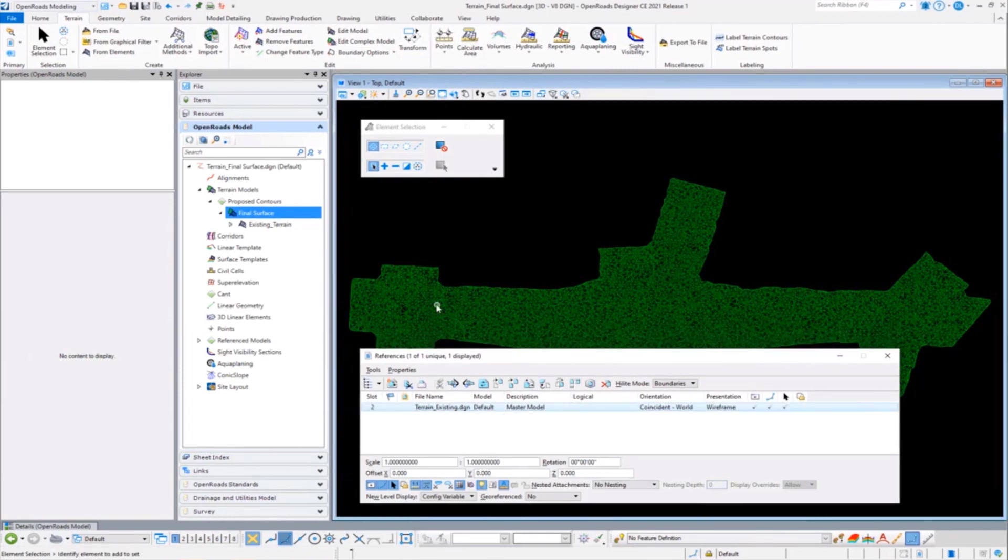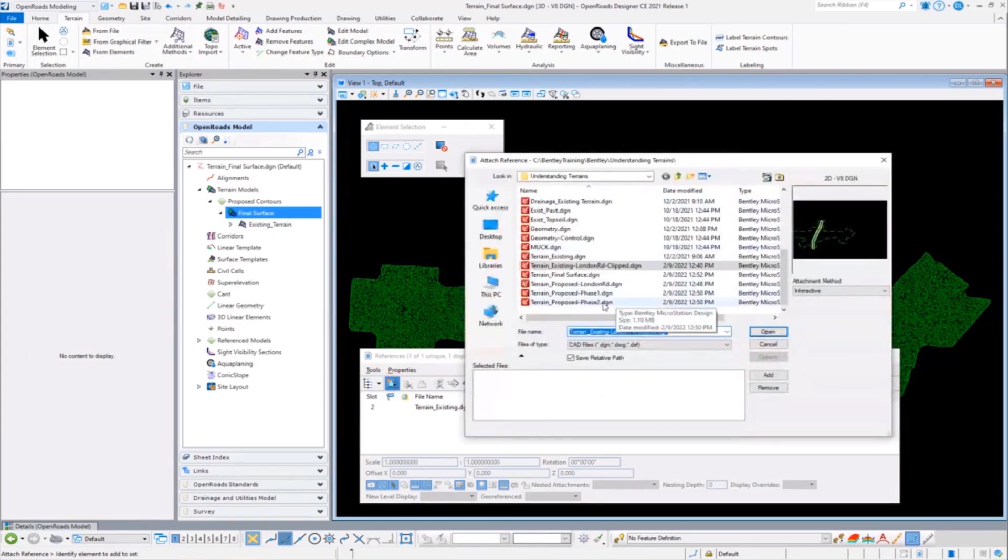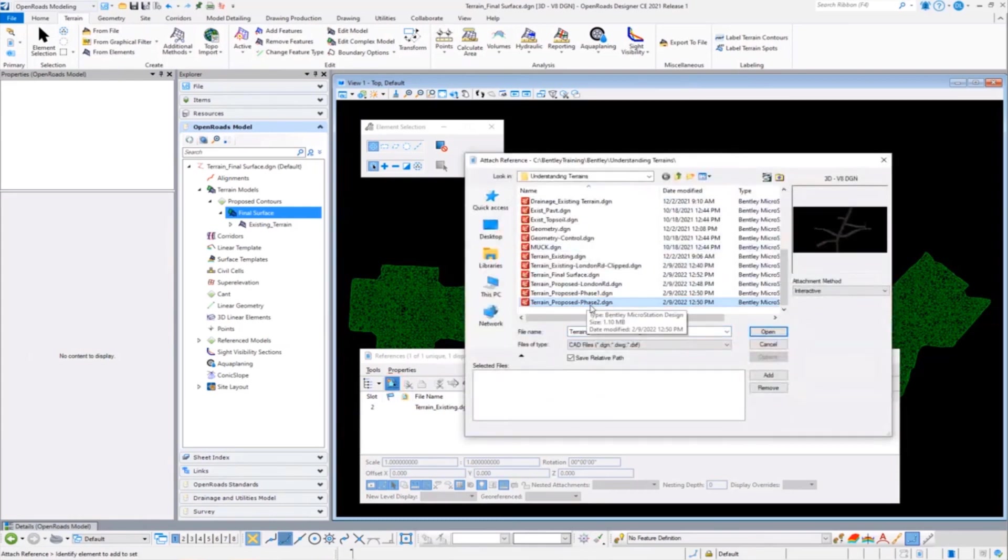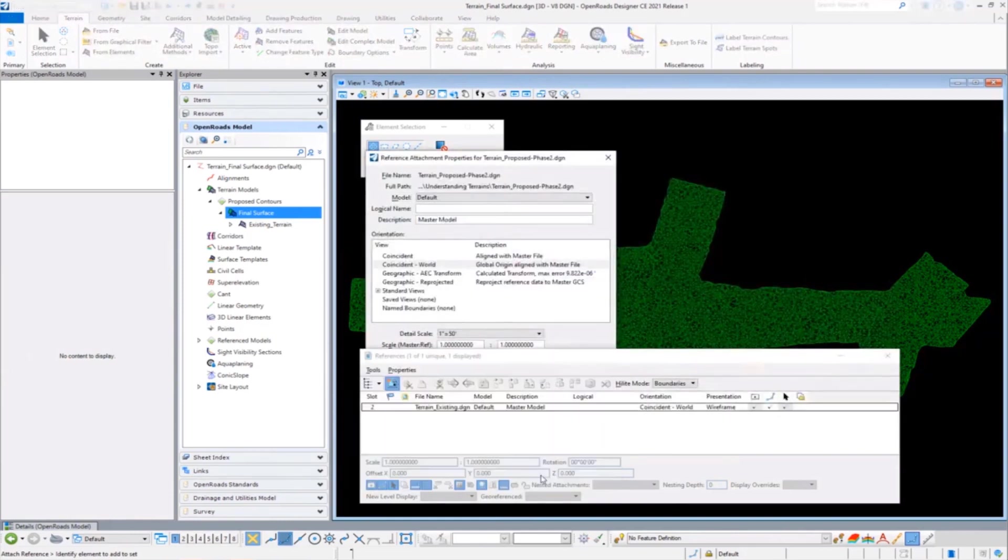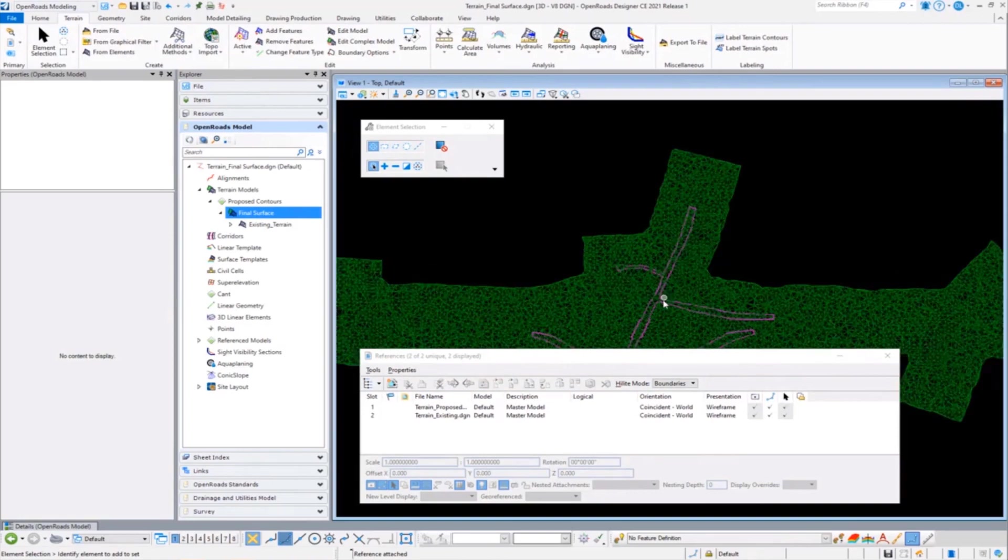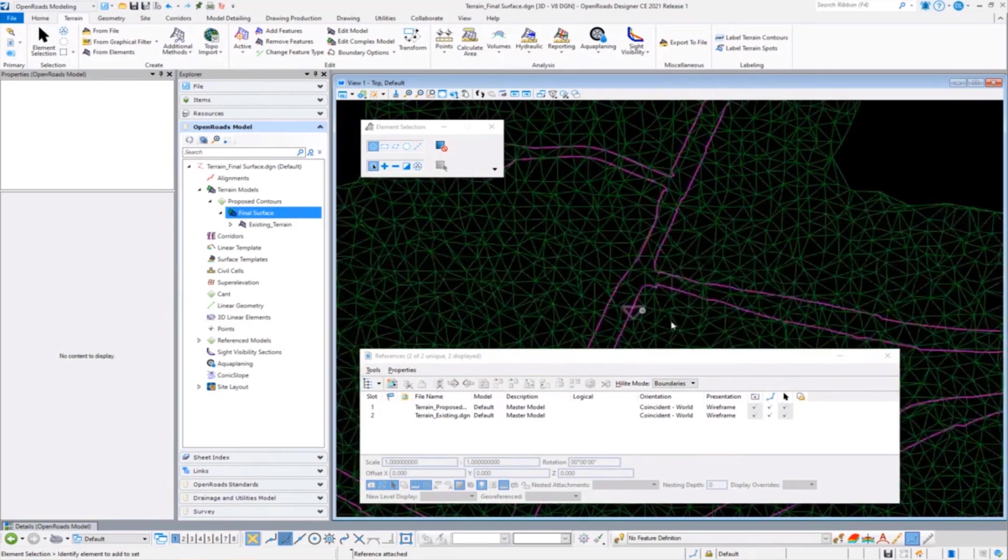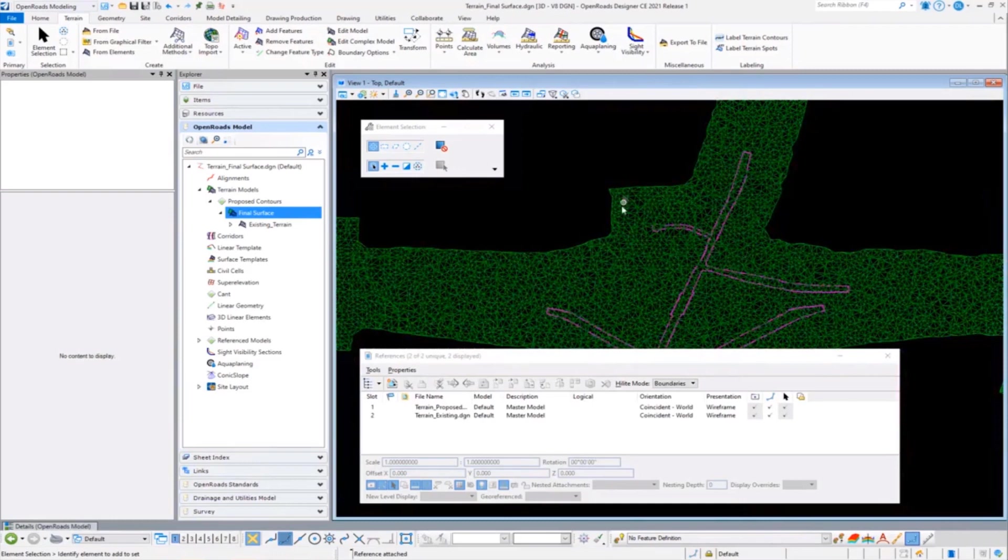But now it's our turn to add in that final surface so we can give it to the drainage group. And in this particular case I'm simply going to come down and, you know what, it was that last phase of my design I need. And I'm going to go ahead and add that in, integrate that into my file. And there we have the limits of my proposed as well as the limits of my existing here.